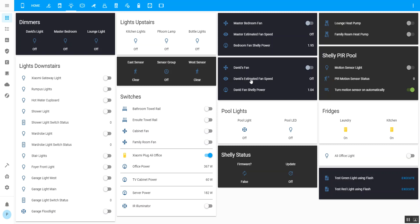You've got no synchronization between the fan remote and Home Assistant, so if you turn the fan on with Home Assistant and then someone turns it off with the remote, you've got no idea that it's actually being turned off.